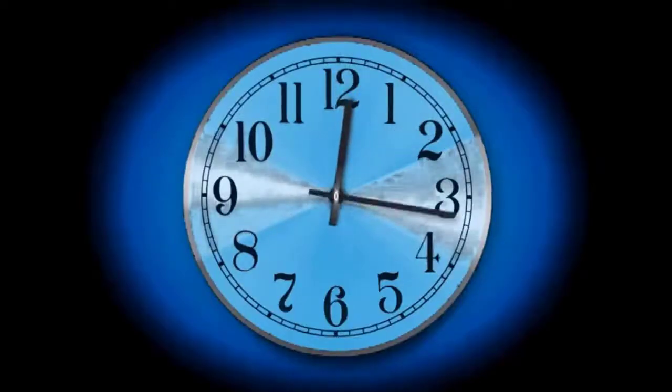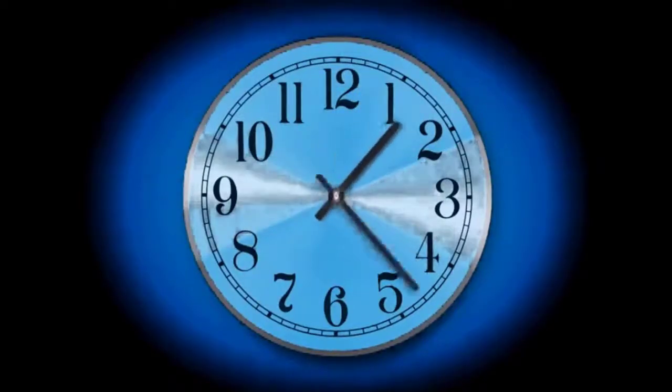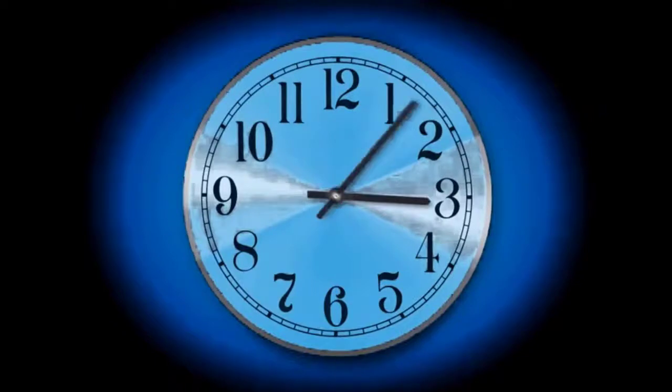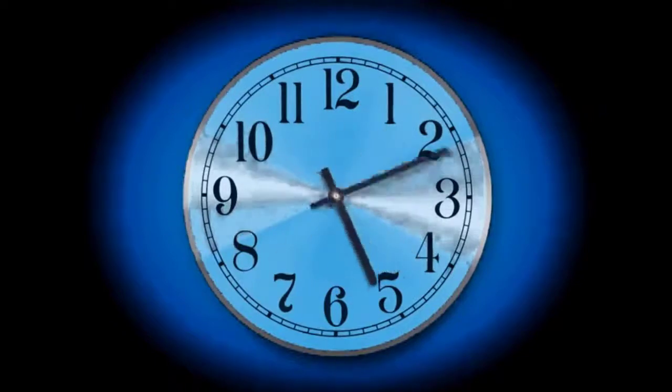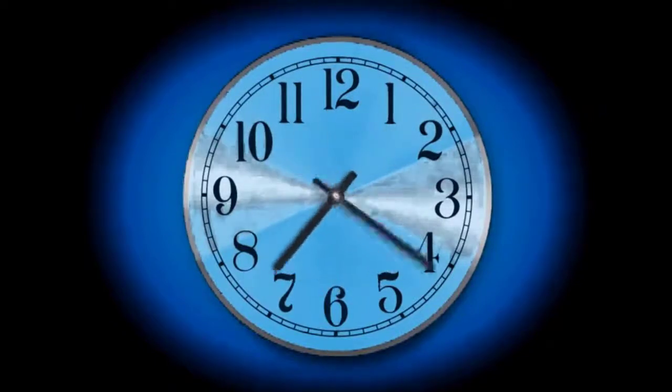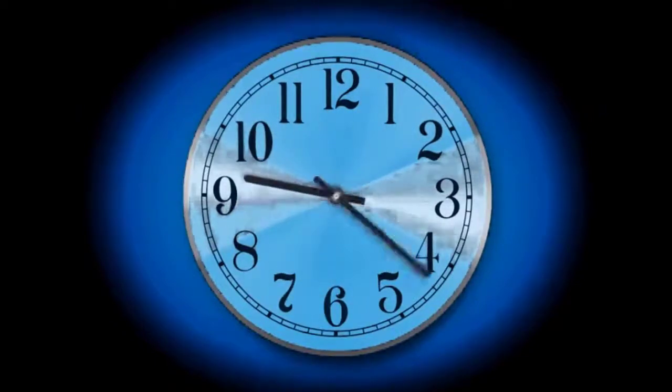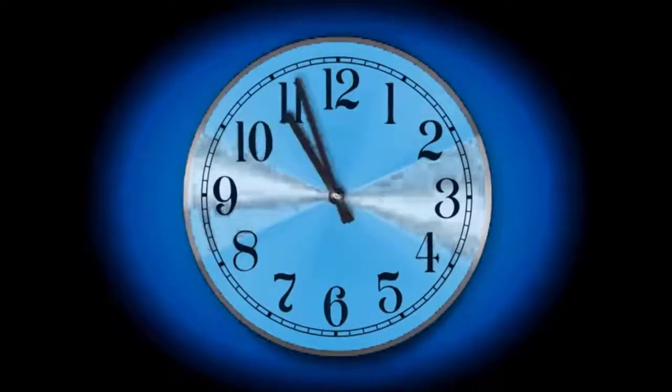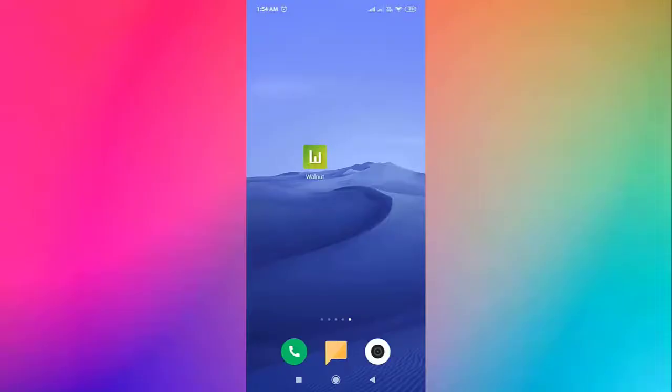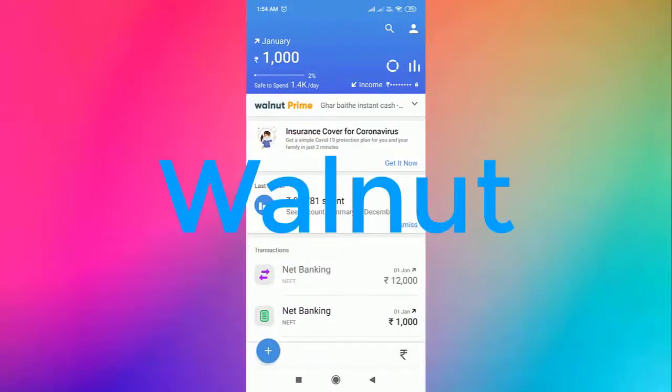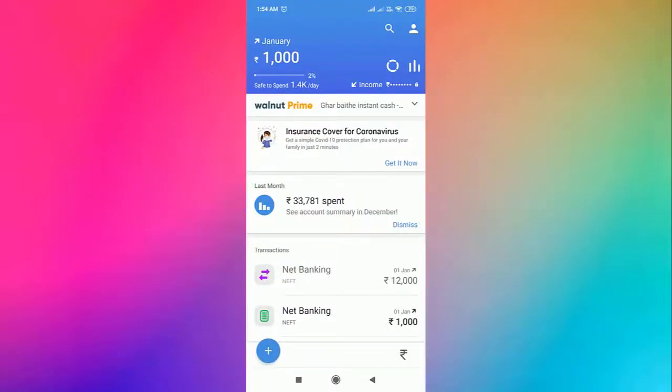In the next few minutes, we will show you how you can do it using a mobile application. So watch this video till the end. The name of the application is Walnut. You can either click on the link from the description box or search it directly in Play Store.